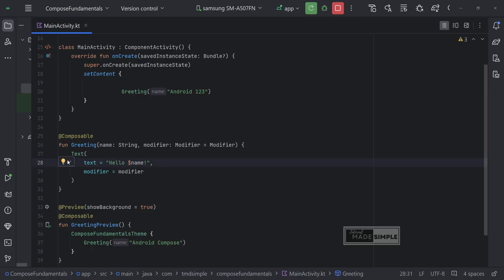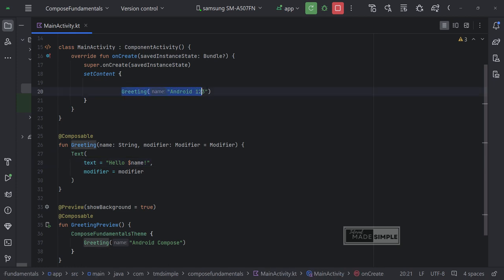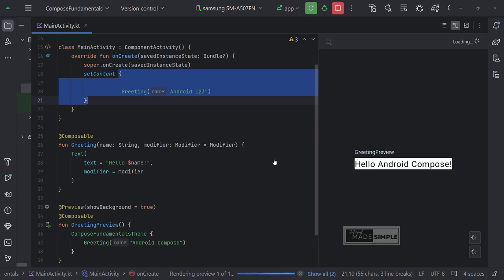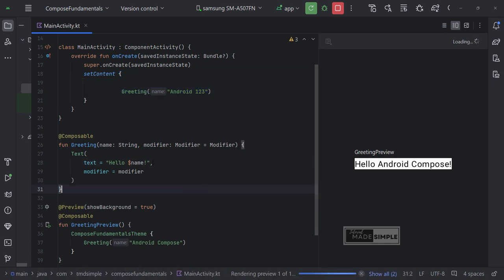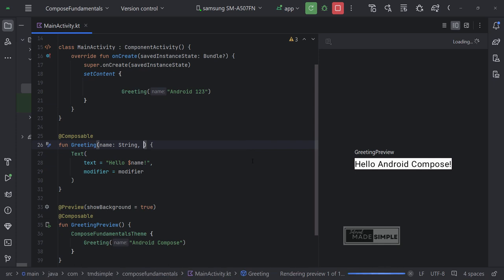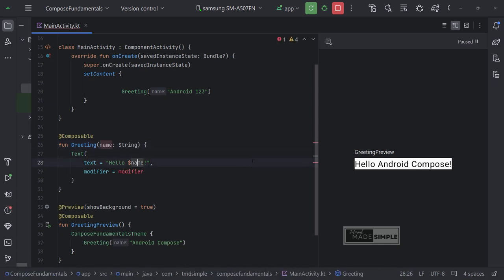In this section, we will change the text font size, style and other decorations. I change the greeting function a little. I remove the modifier from the parameters. We also need to delete this line.